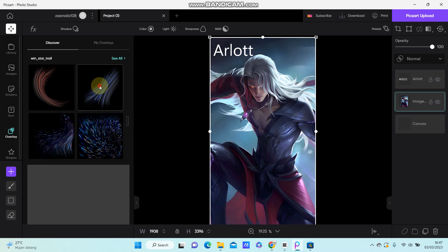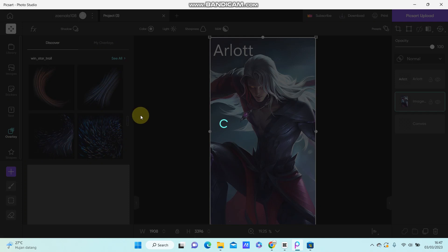I'm going to select this overlay. Let's wait for it to load. It takes a long time, I don't know why.